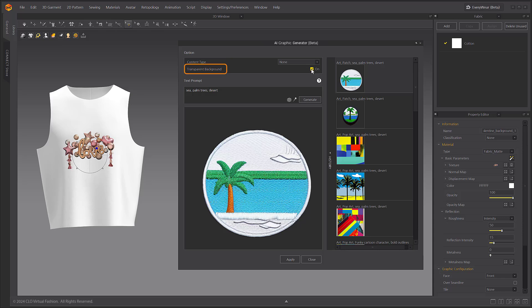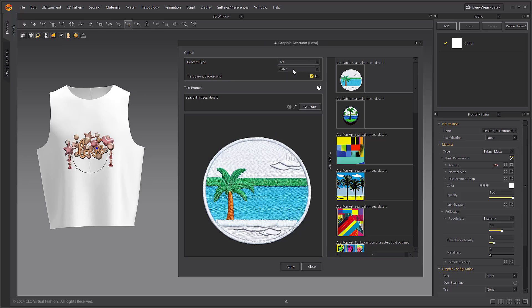Enabling the transparent background option allows you to create a transparent background for whatever image you generate. Note that you can't apply a transparent background to the pop art style.